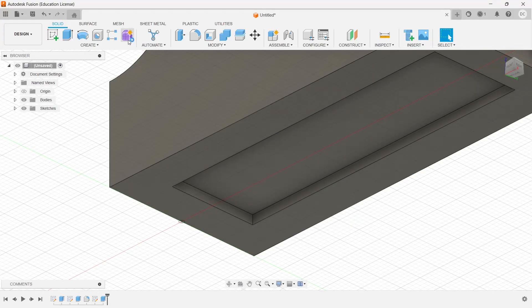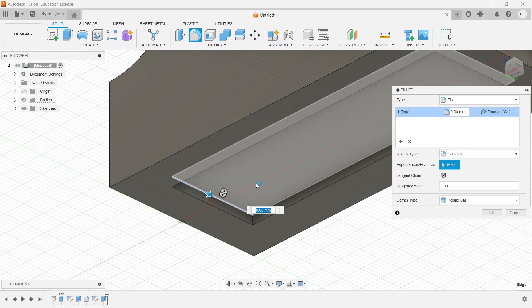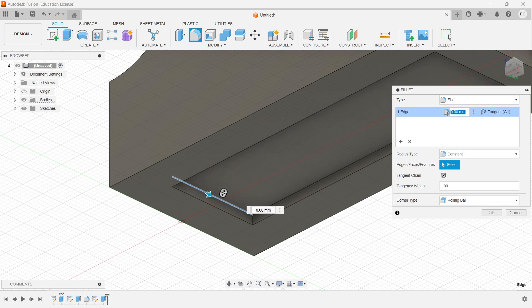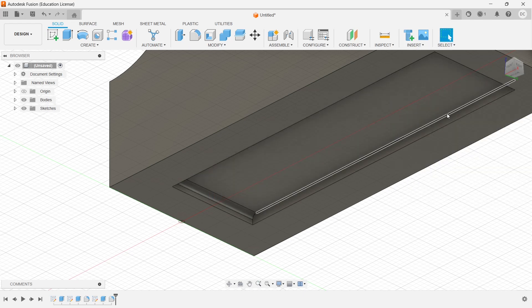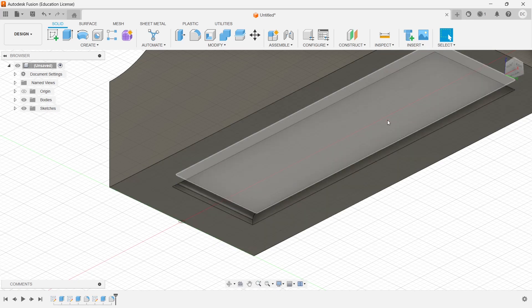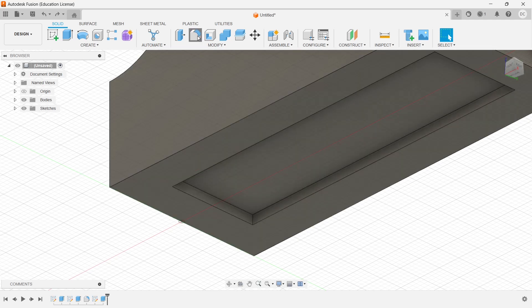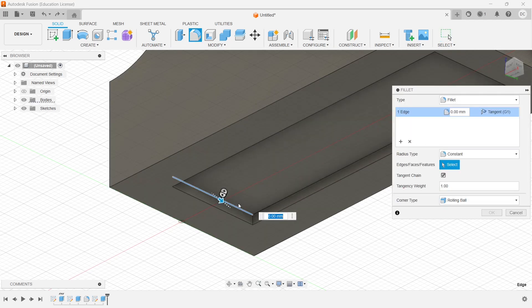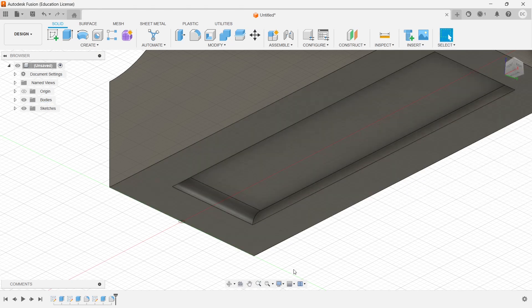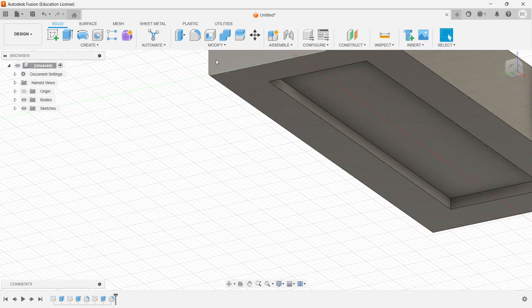Now here I have a small fillet. I go to fillet, choose this curve, and give it as 1 mm. Actually since it is a full curve, better to give 2 mm. Similarly do this side as well.